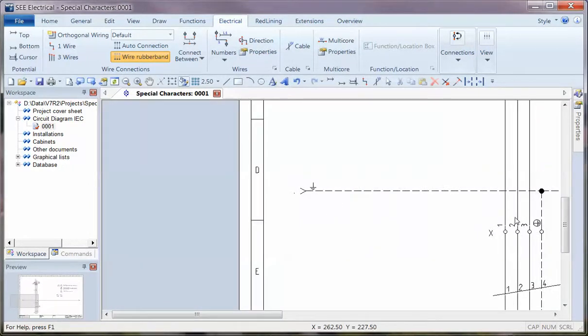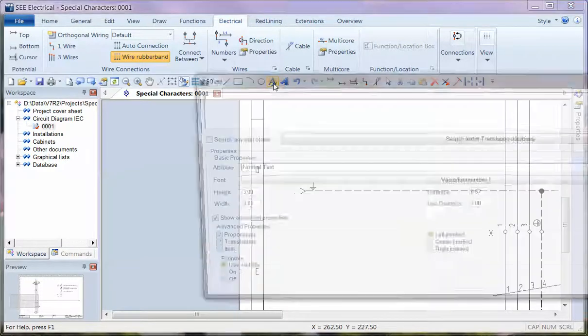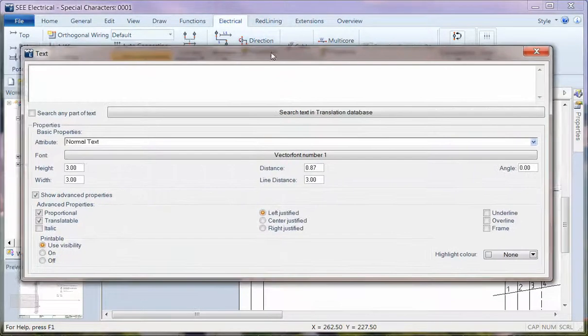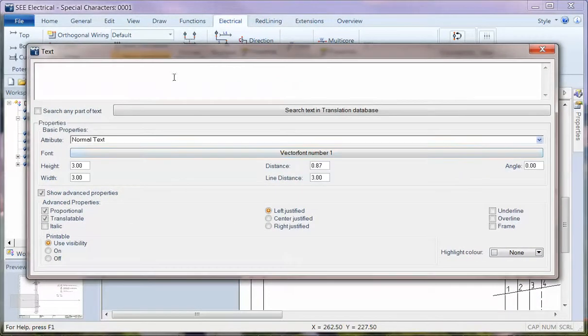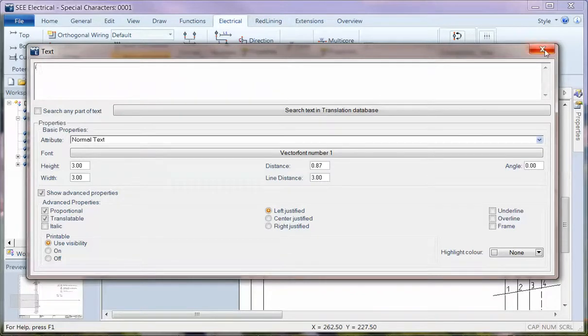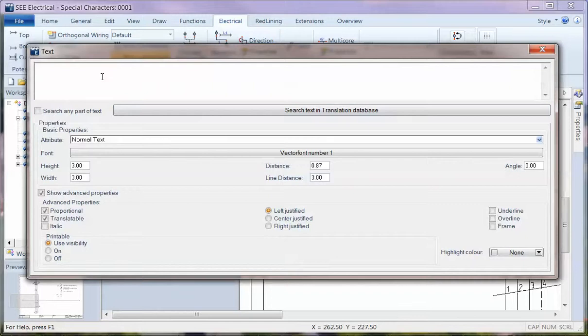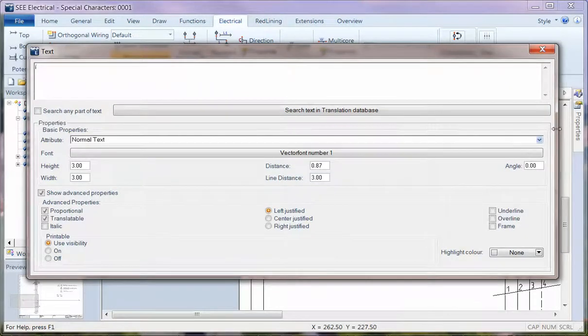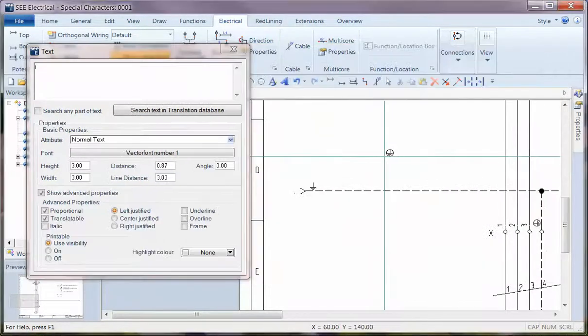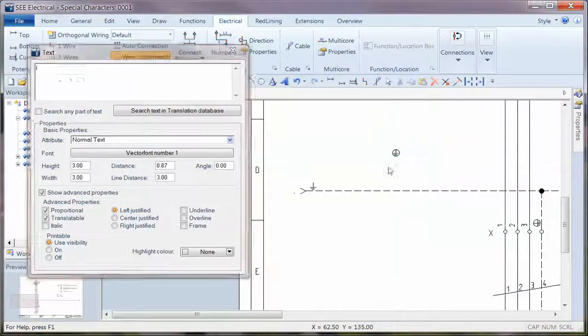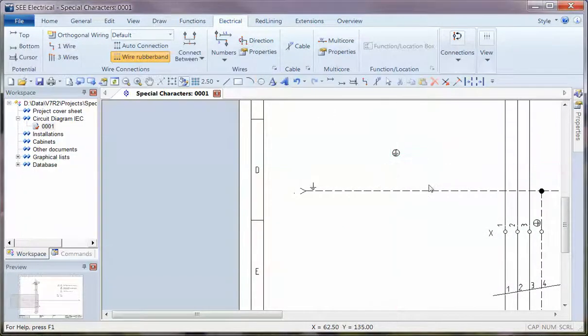And this will work on any text on the drawing using a particular font, so if I go to draw text this is making use of vector font number one. So if I put in that ALT 161 and close that down, just make that a little bit smaller, then I can see that I've got that character showing on the page.